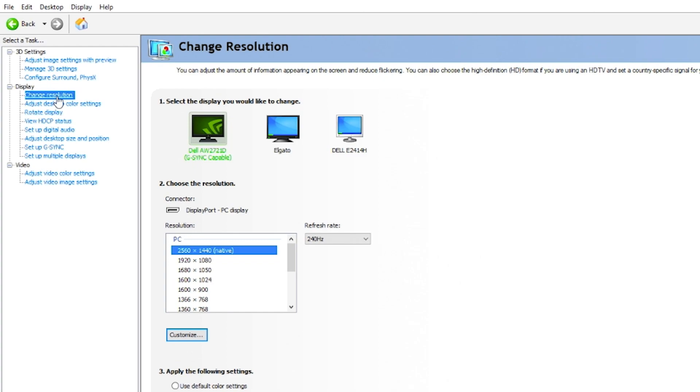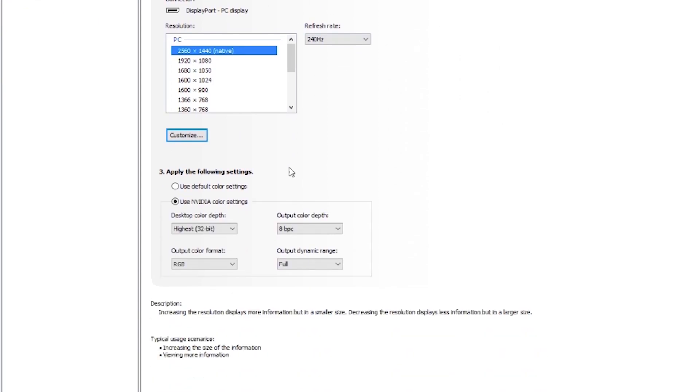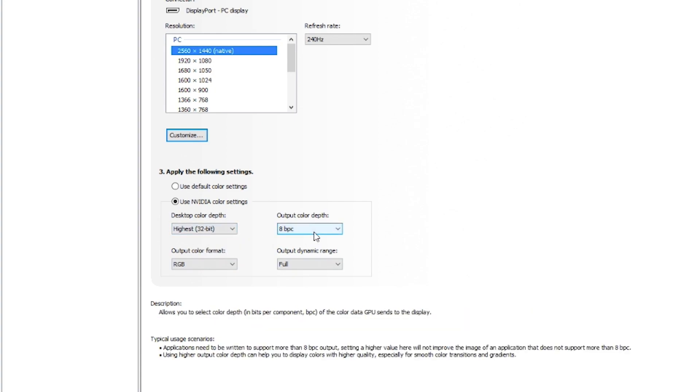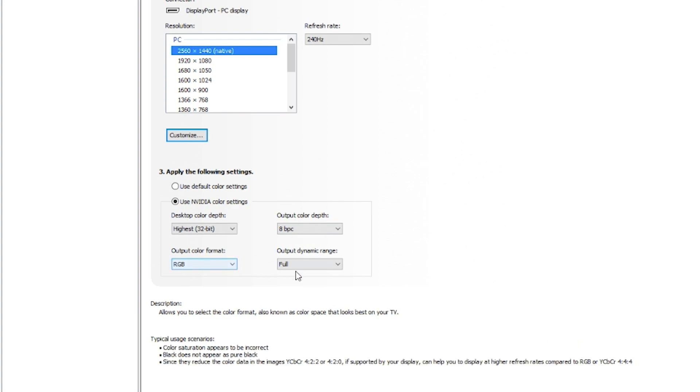So Resolution, make sure that's in your native or resolution that you want to run in the game. Native or below, your refresh rate's correct. And make sure it's on the right monitor here. We also changed these things here. So I'm on highest 32-bit depth with an 8 BPC, 10 if you can, depending on your monitor, RGB in full.